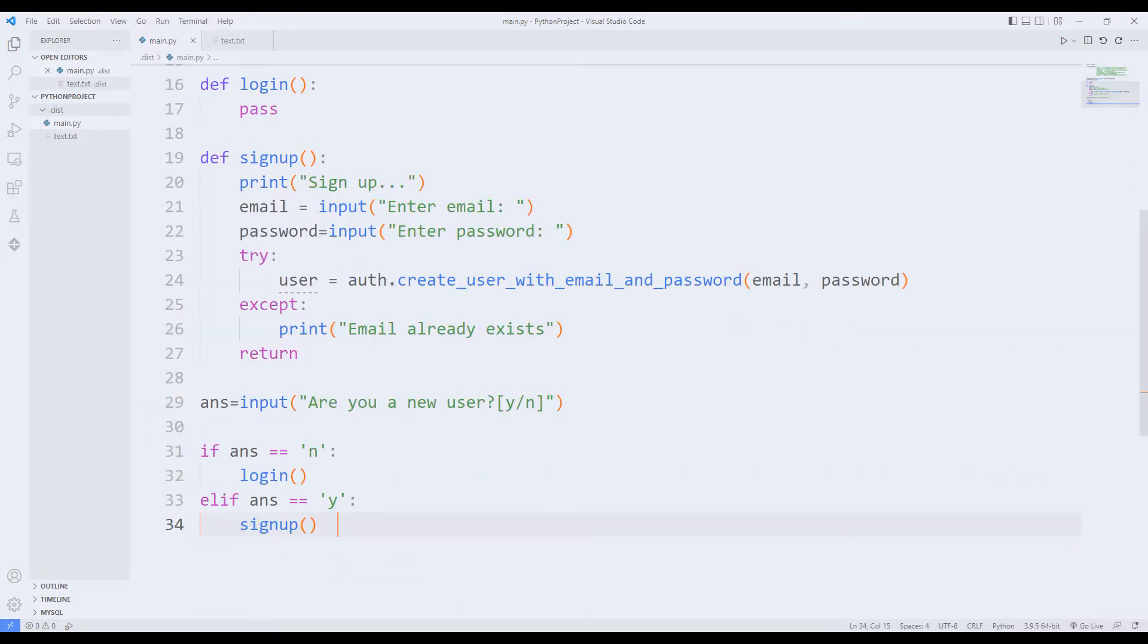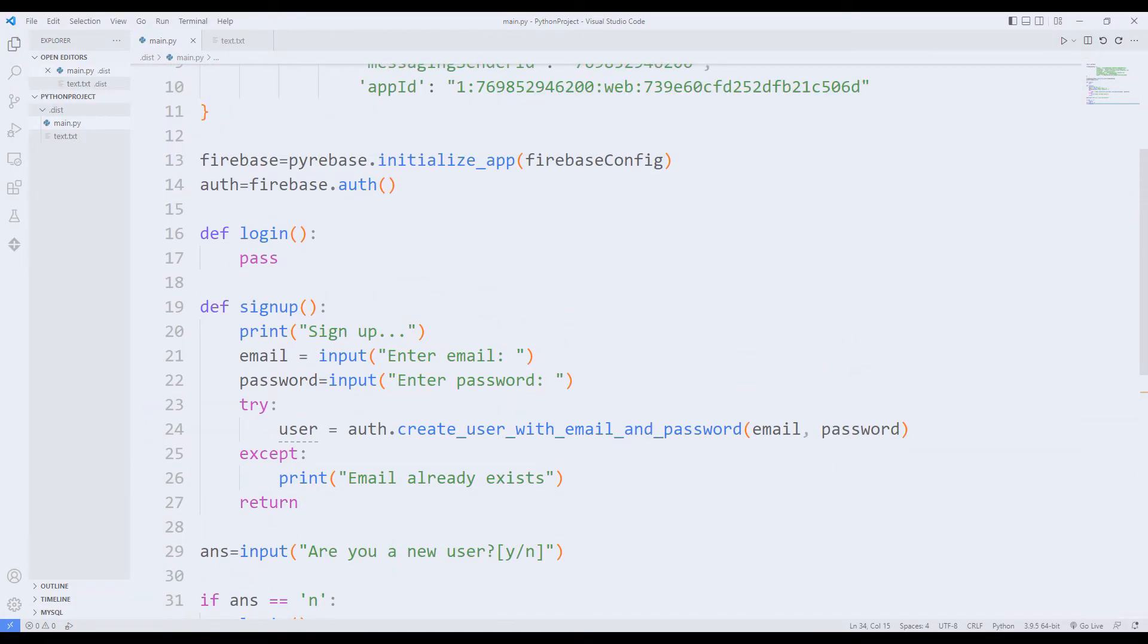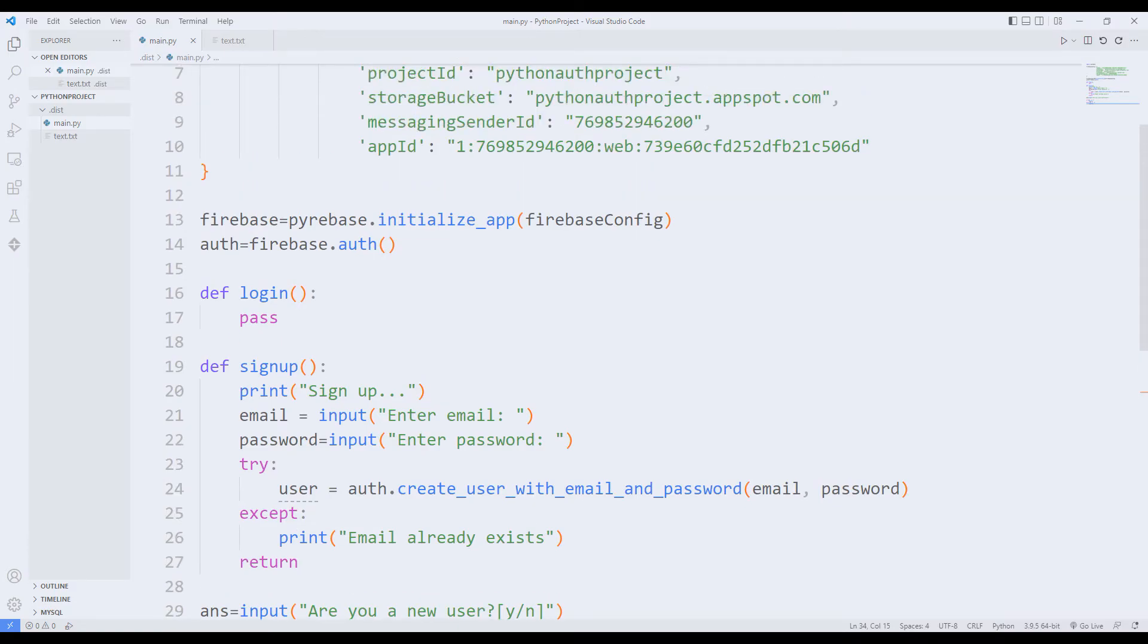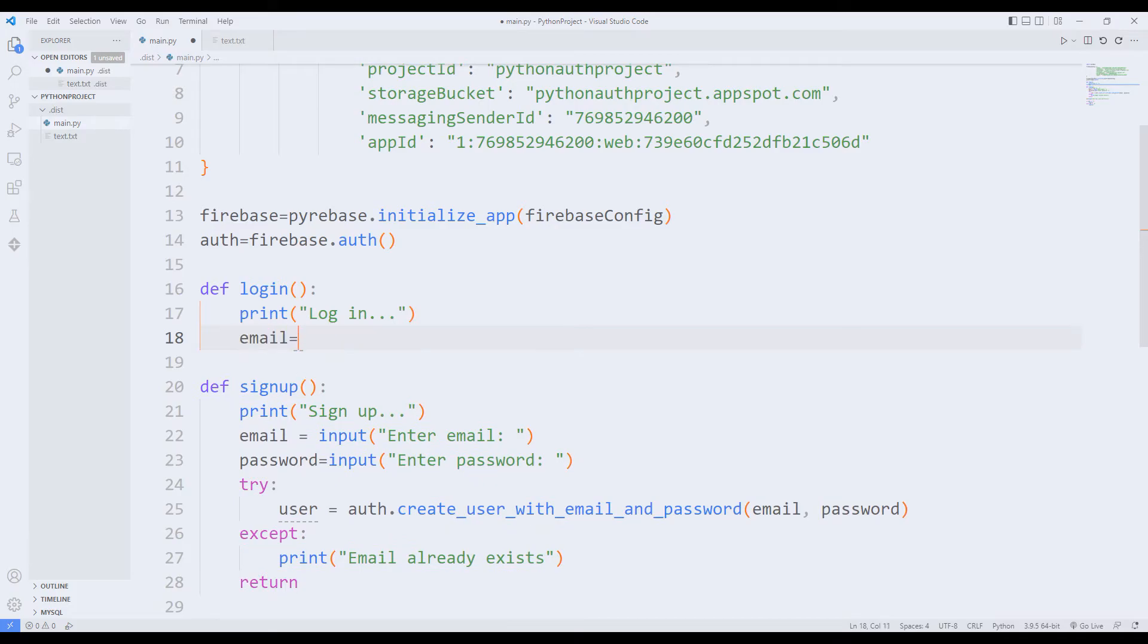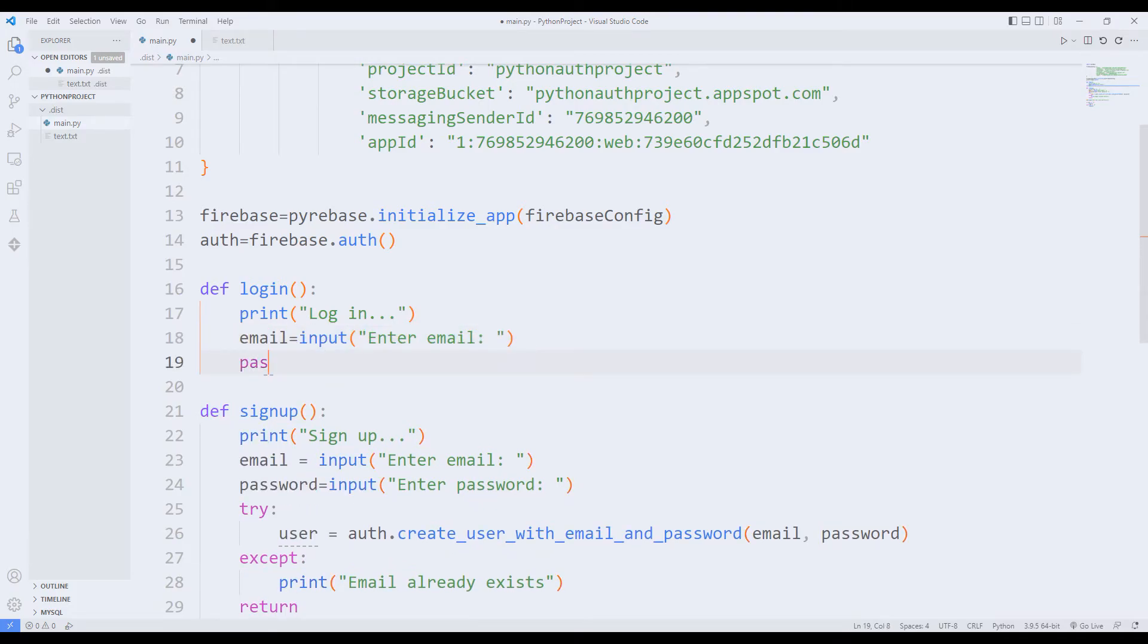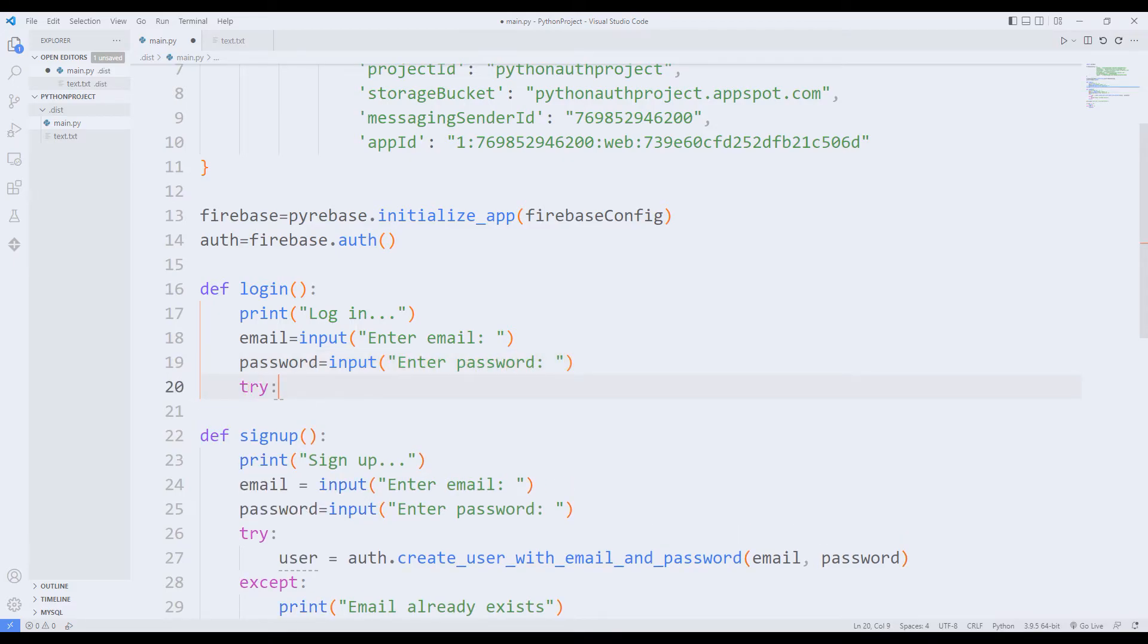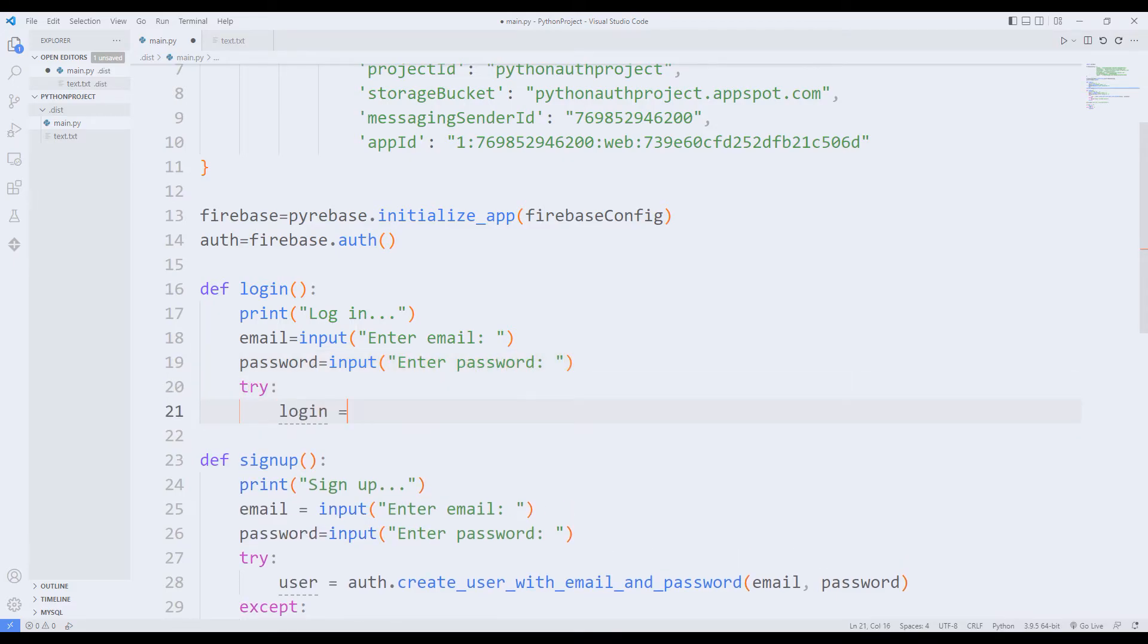Now, let's edit the login function. I want the password and email from the user. I will send the email and password value to the sign in function.